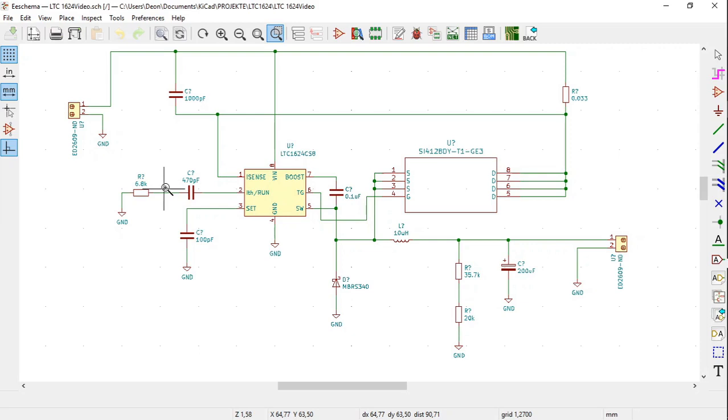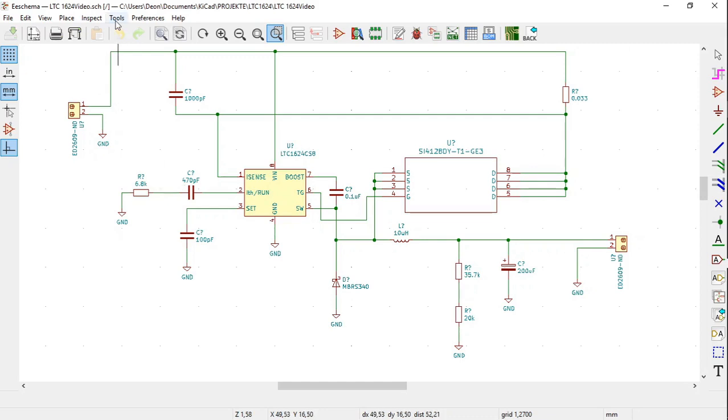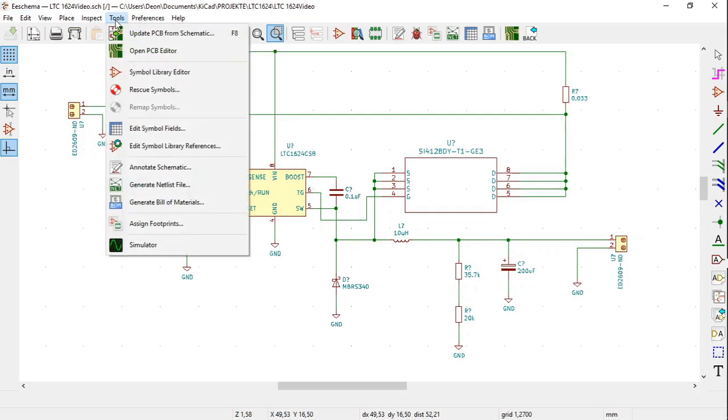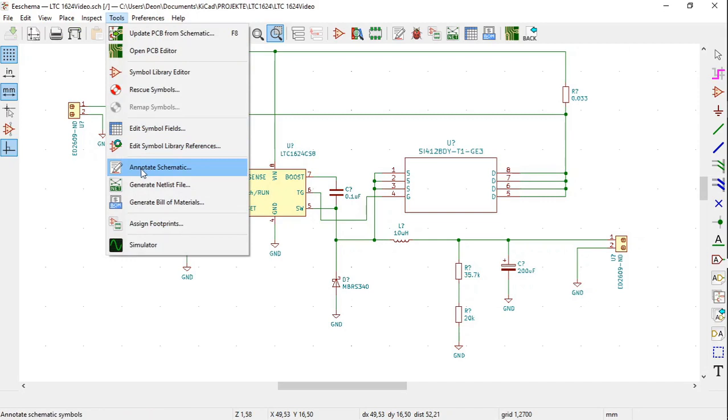You can number these symbols by hand to give them specific numbers. This however can also be done automatically. Click on Tools, then click on Annotate Schematic. It is the icon with the page and the pencil with the tip towards the lower left corner and leaning forward to the right.